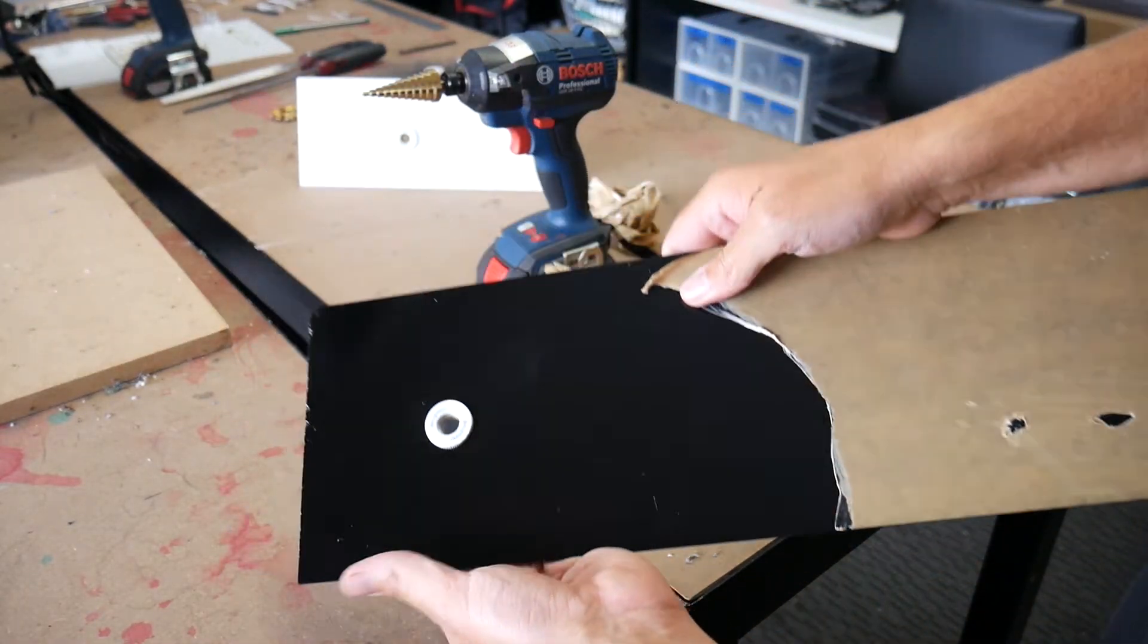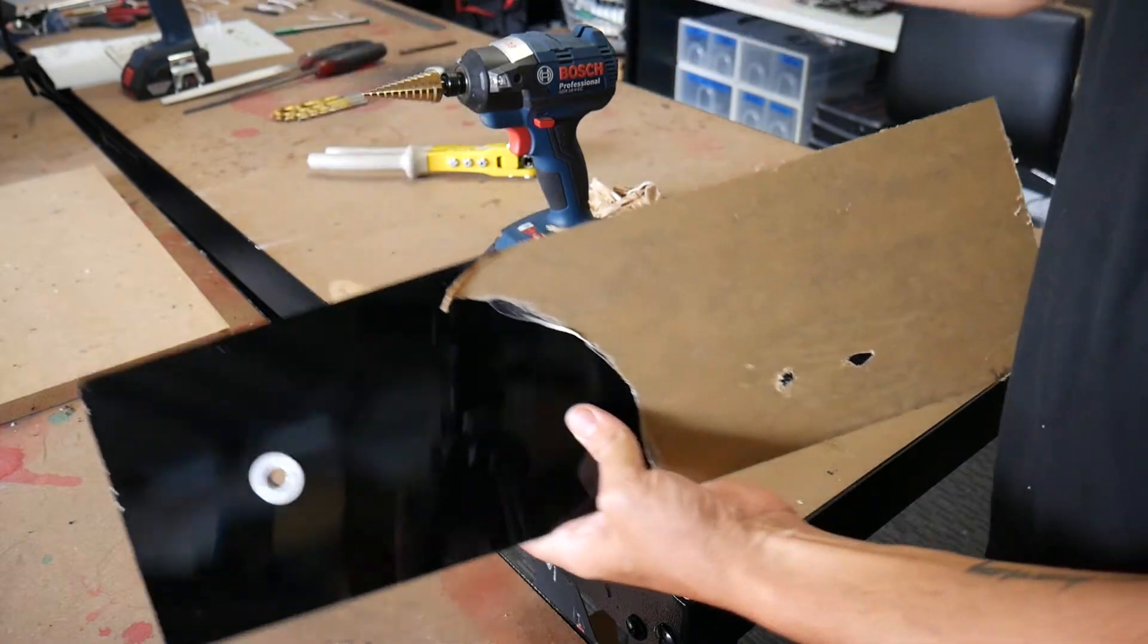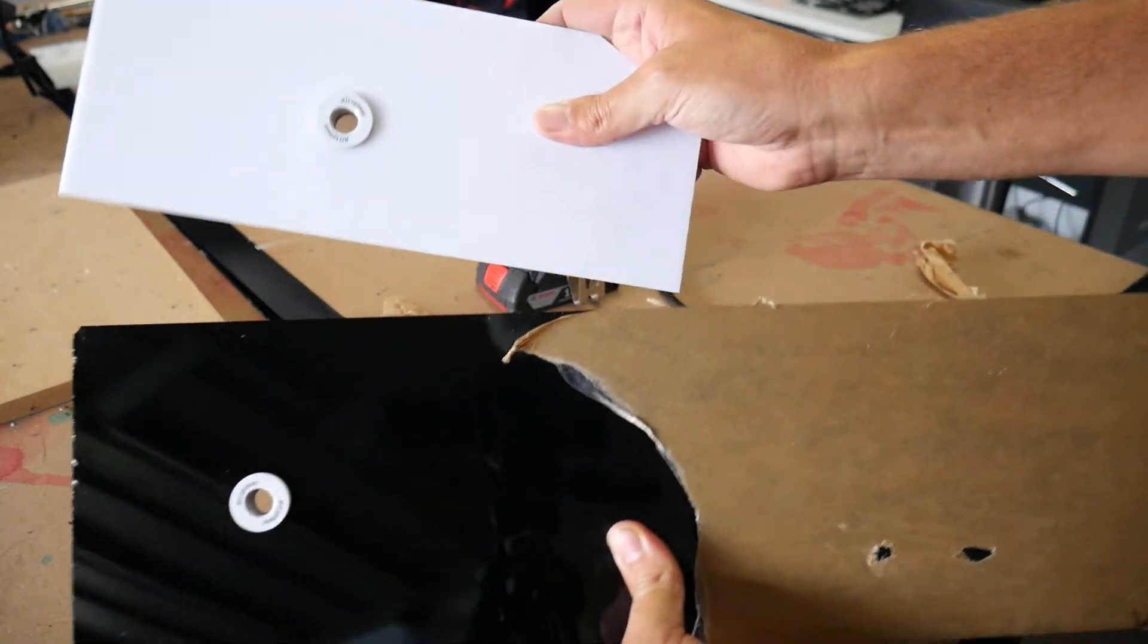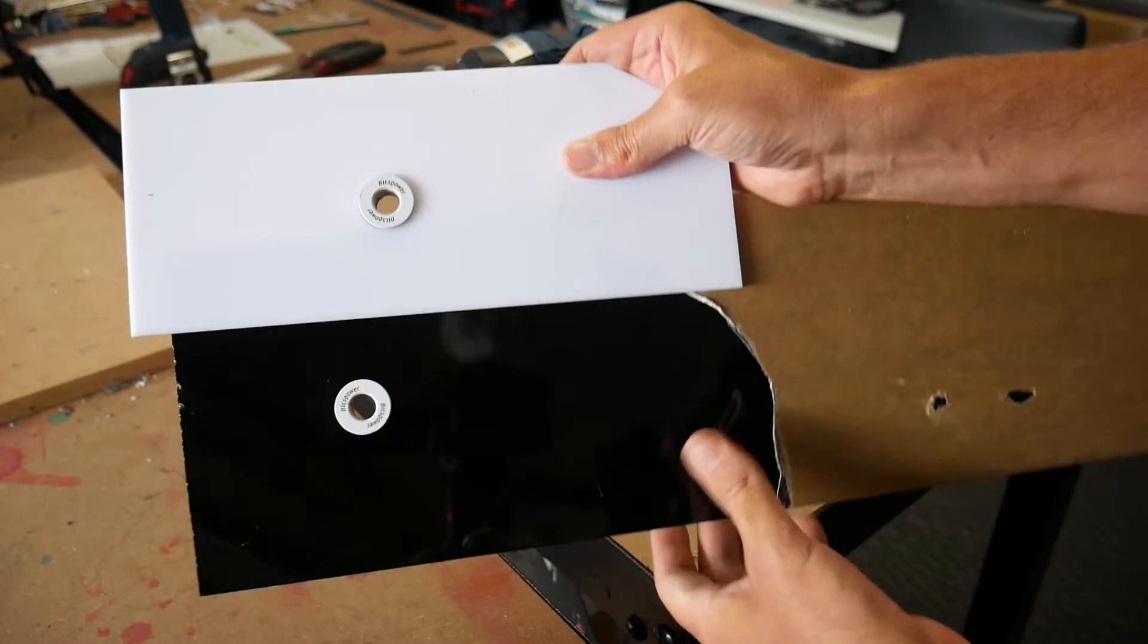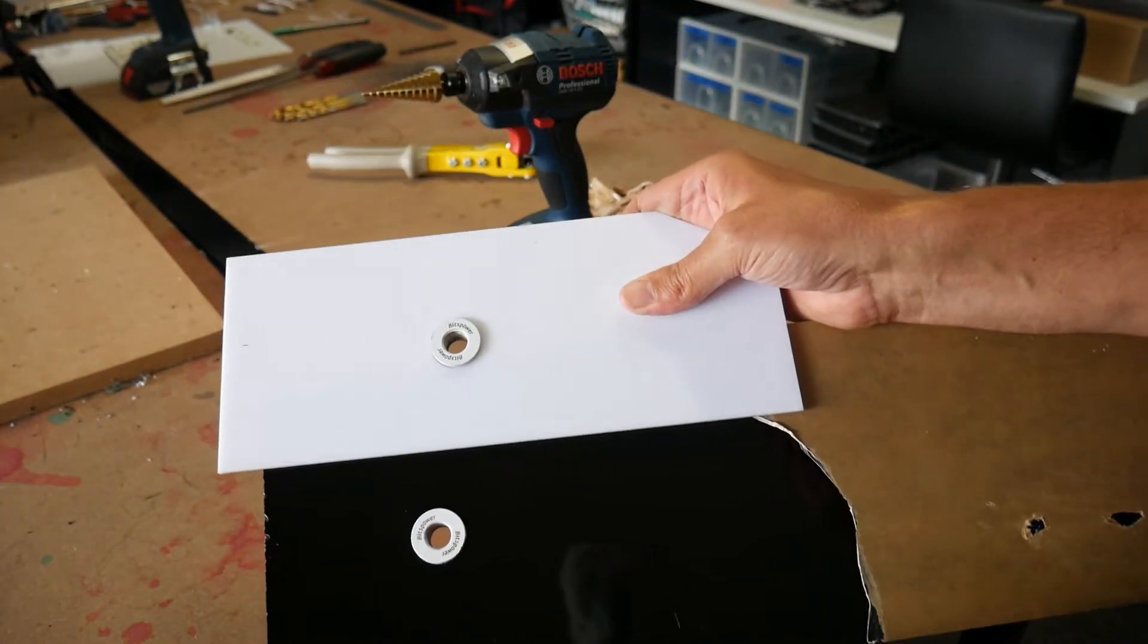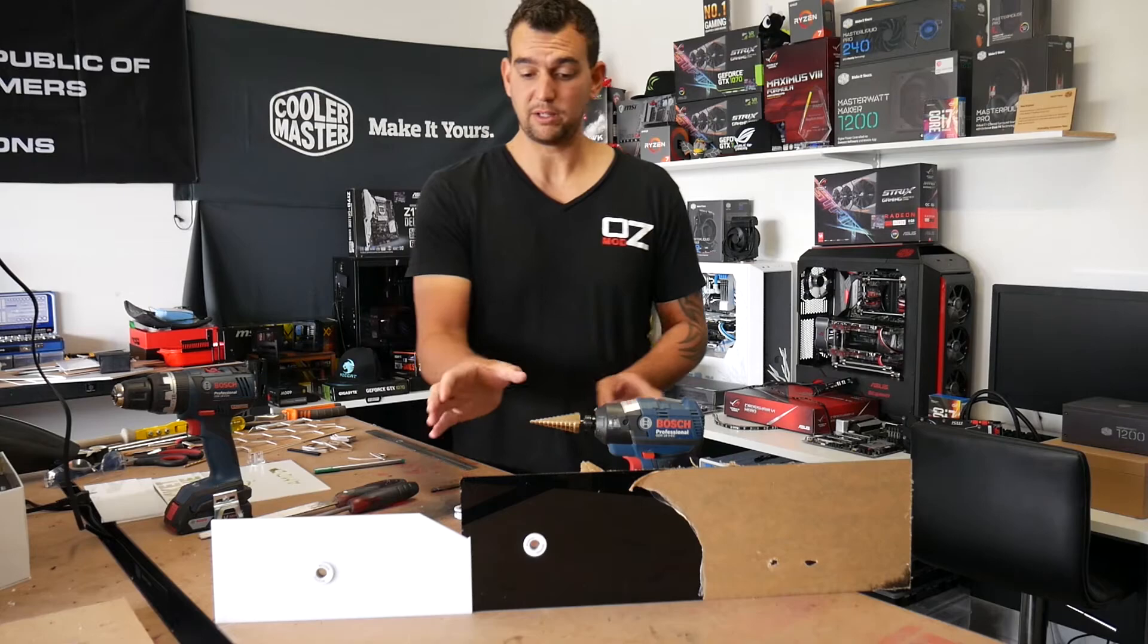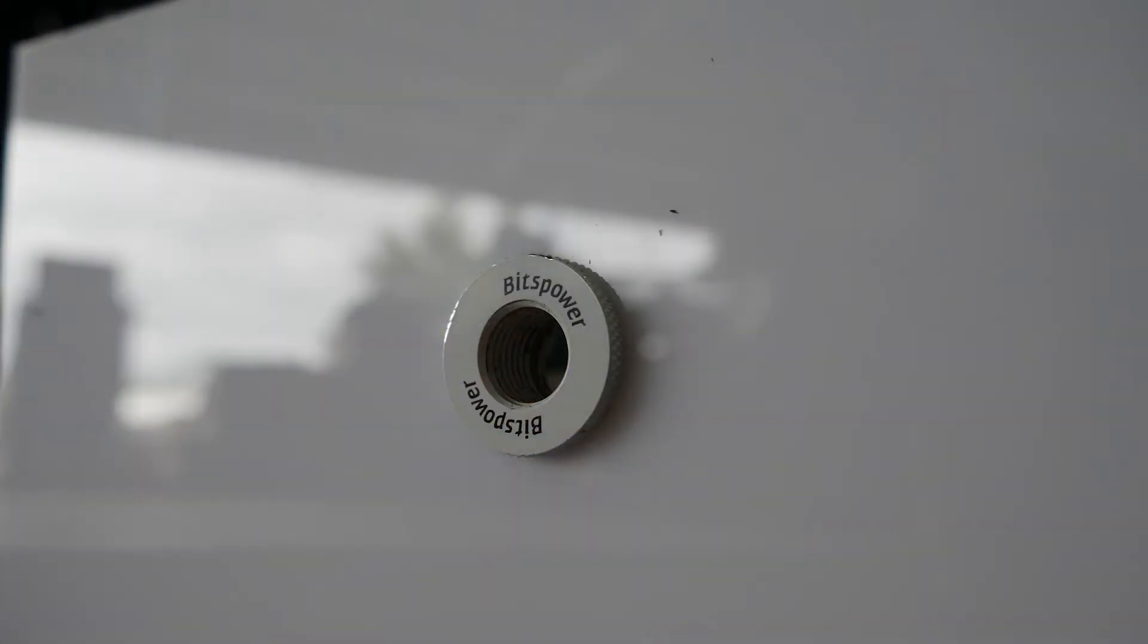And there we have it, it's all installed and like I said this is for separate thicknesses here to show you how it actually works. But yeah, biggest thing, just take your time when you're actually doing it. There you go guys, I'll show you some quick close-ups of the actual fittings installed there for you in a second.